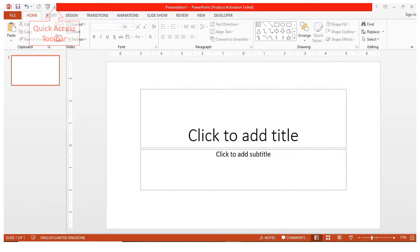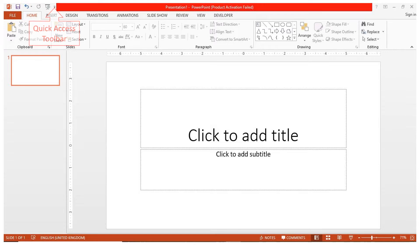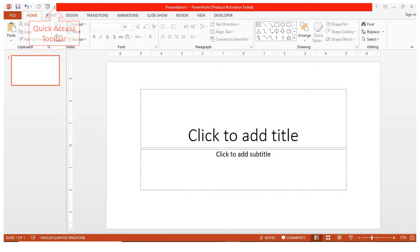At the top left of your screen, you will see the quick access toolbar. It is a default customizable toolbar, meaning you can add icons or functions that are often used, such as save, redo, and undo tasks. The quick access toolbar can also be placed below the ribbon.